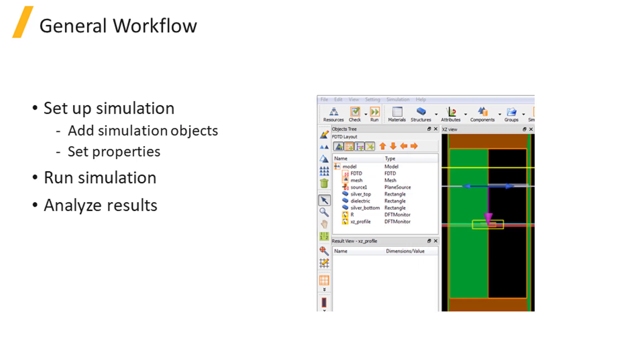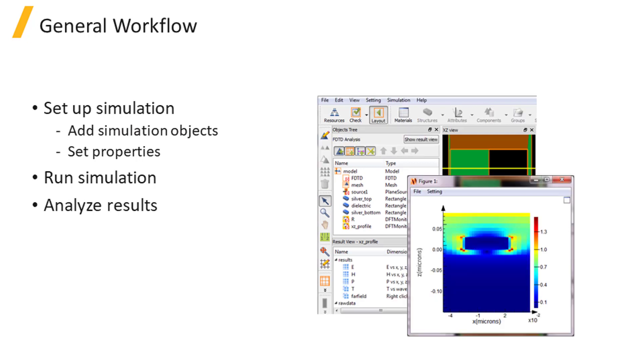Next, run the simulation, and finally, analyze the results.